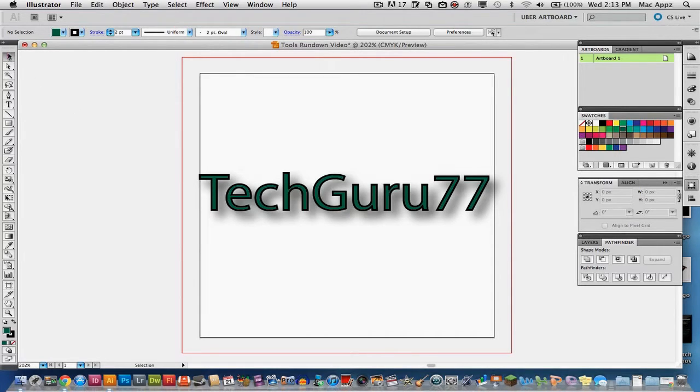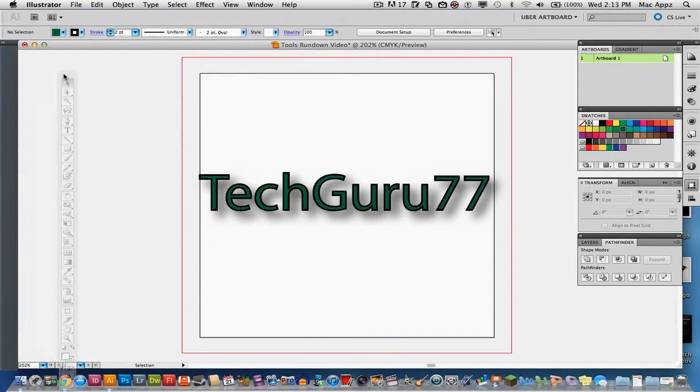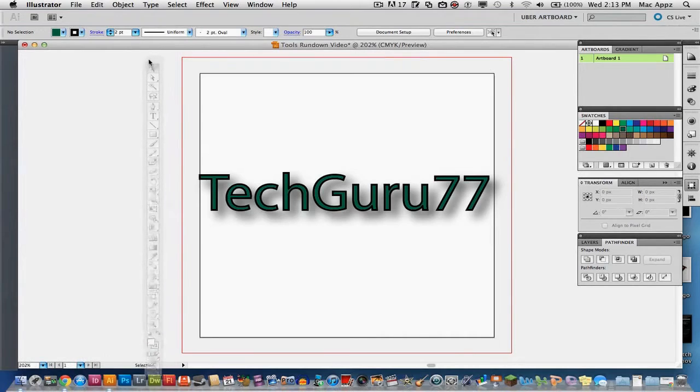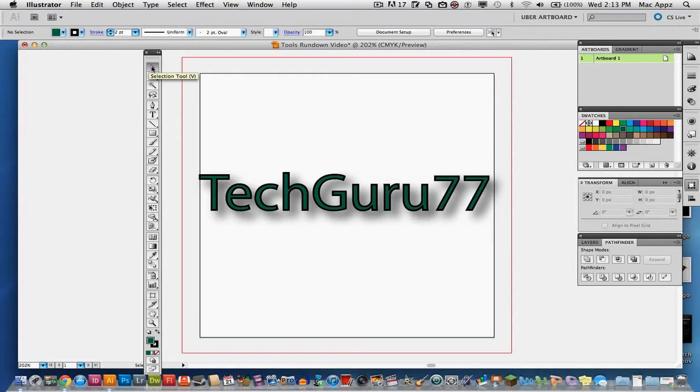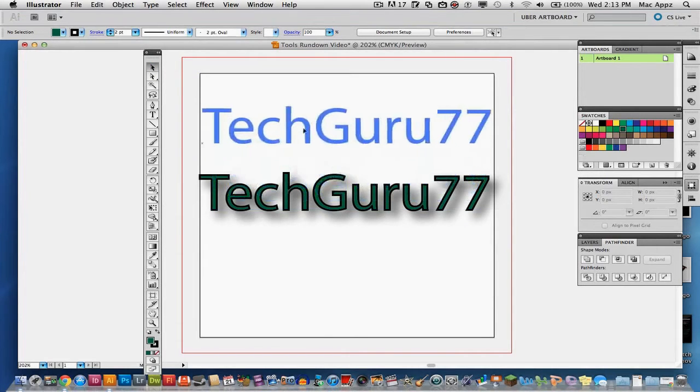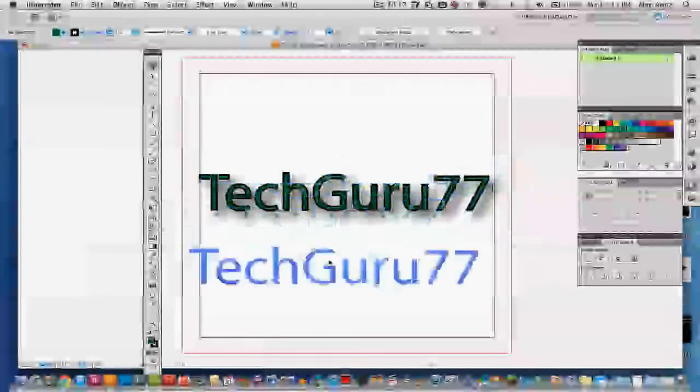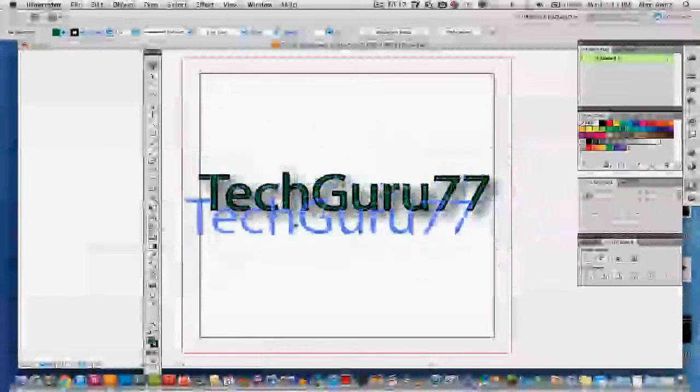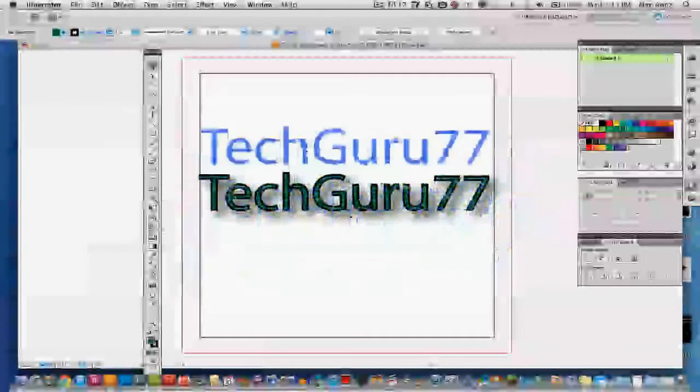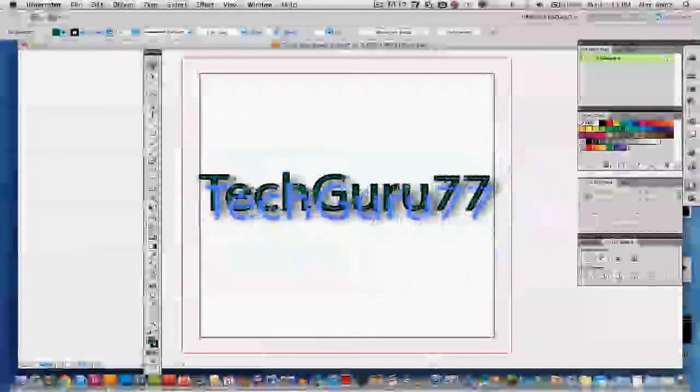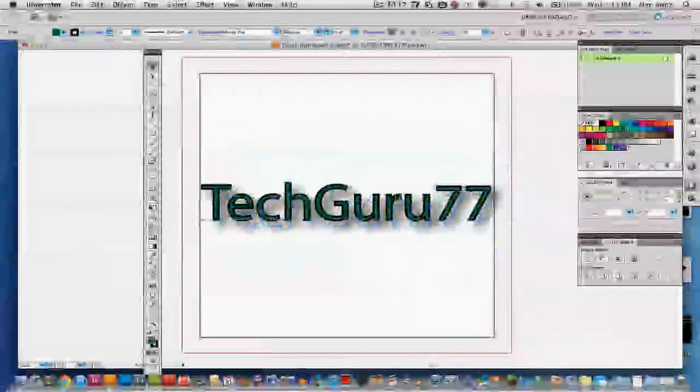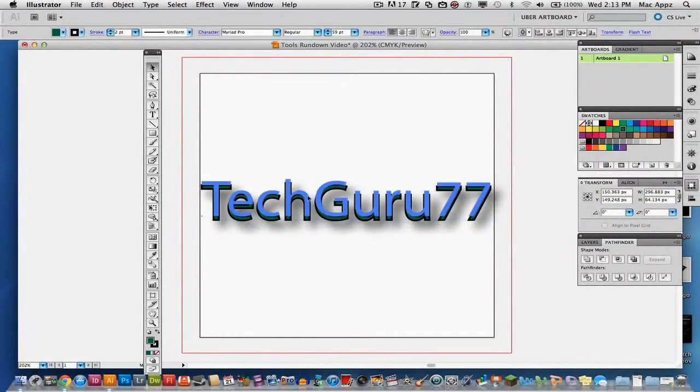The first one that you'll see here, I'll go ahead and drag these over so they'll be a little closer to me. The first thing that you'll see here is your direct selection tool. The hotkey for that is V. You can select that and that will allow you to take items, text, shapes, images, whatever it is on your screen and just move them around in a general area where you may want them.